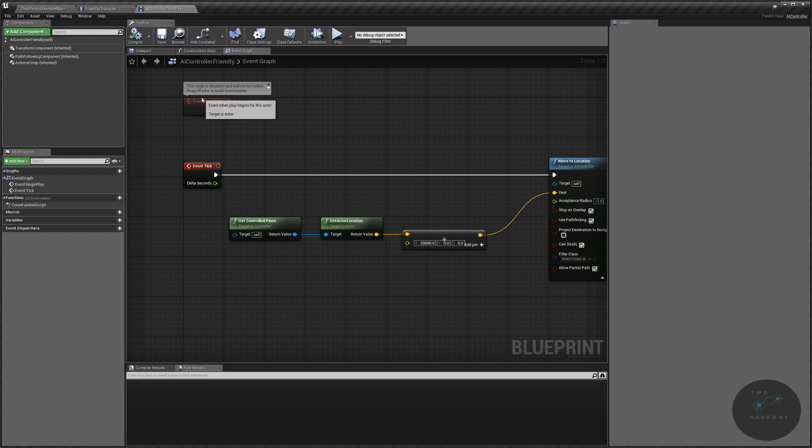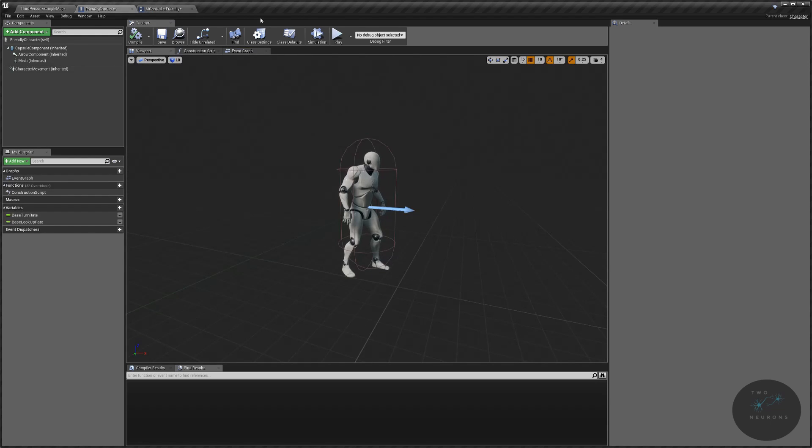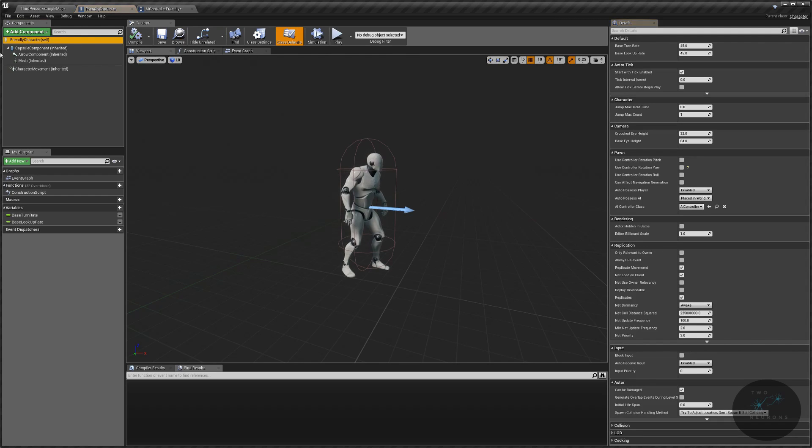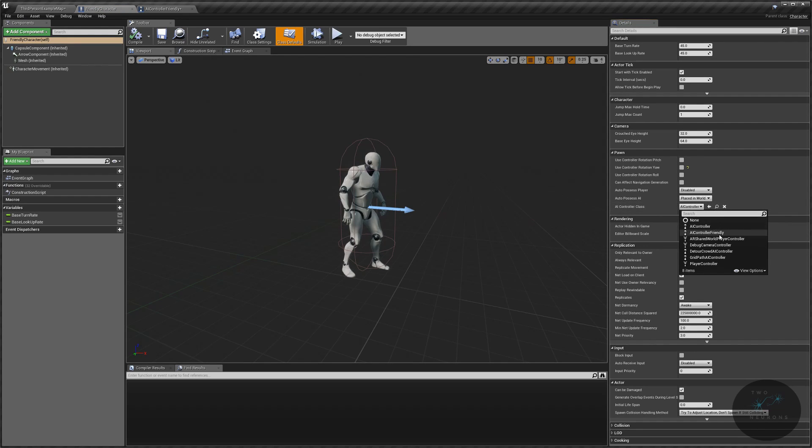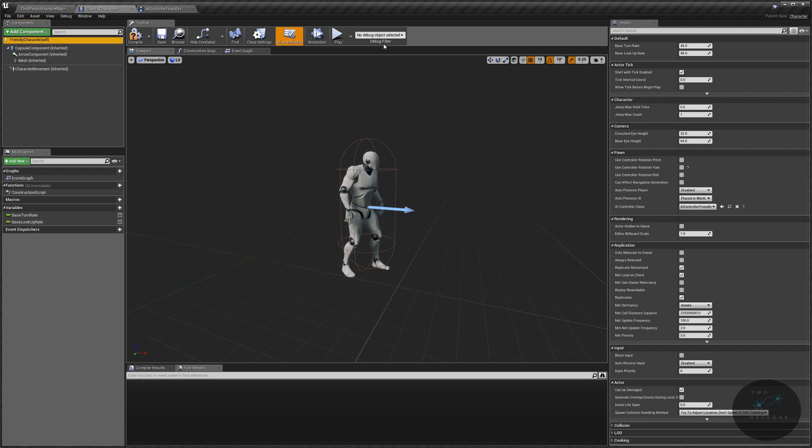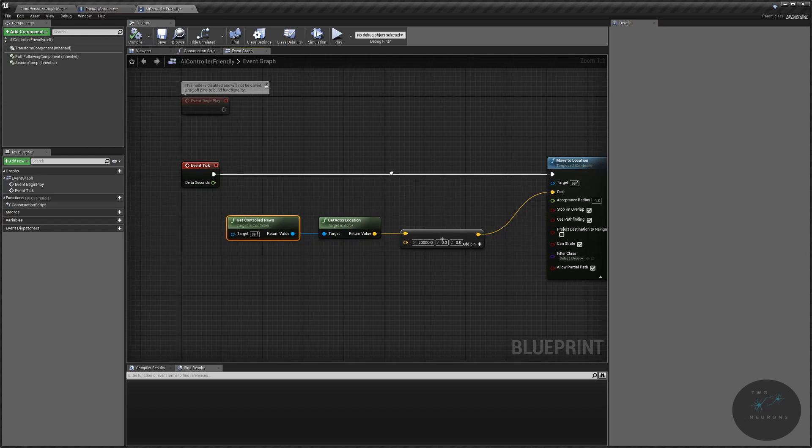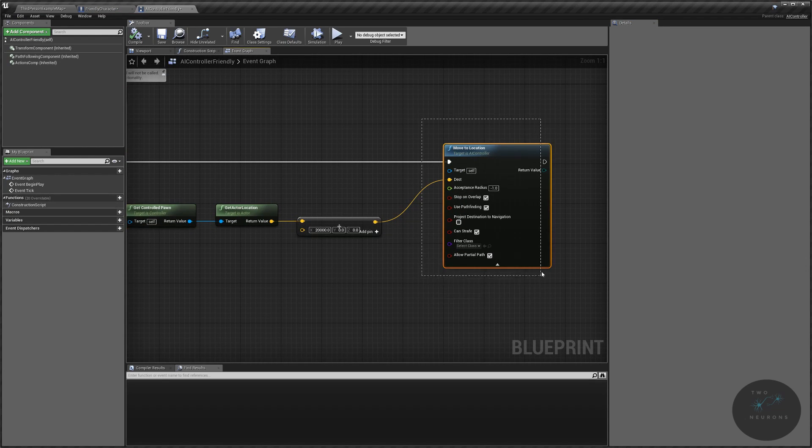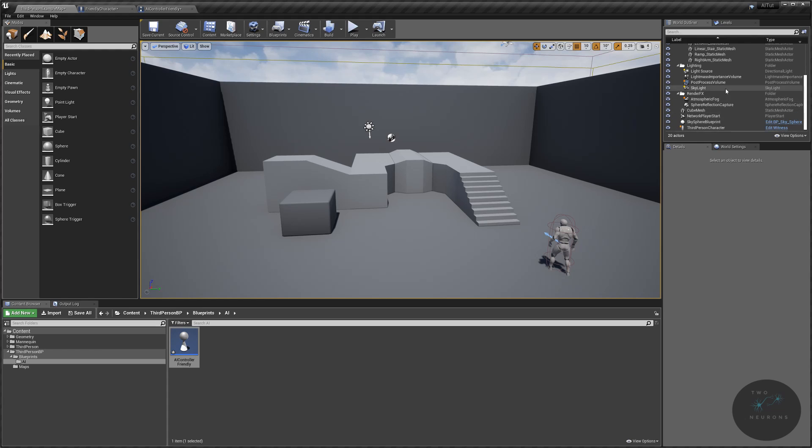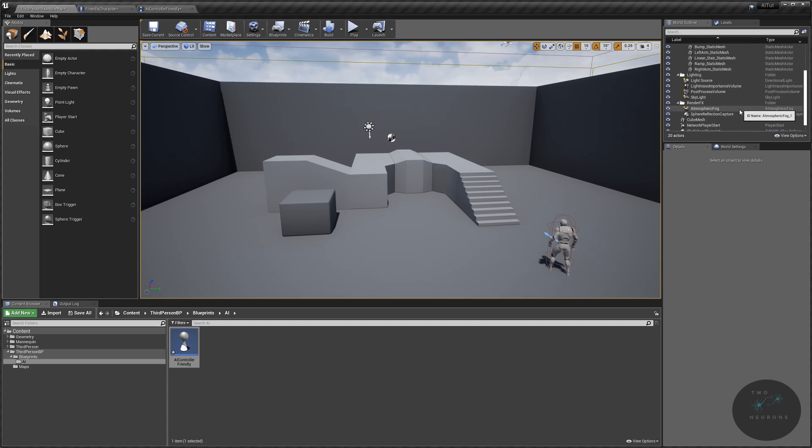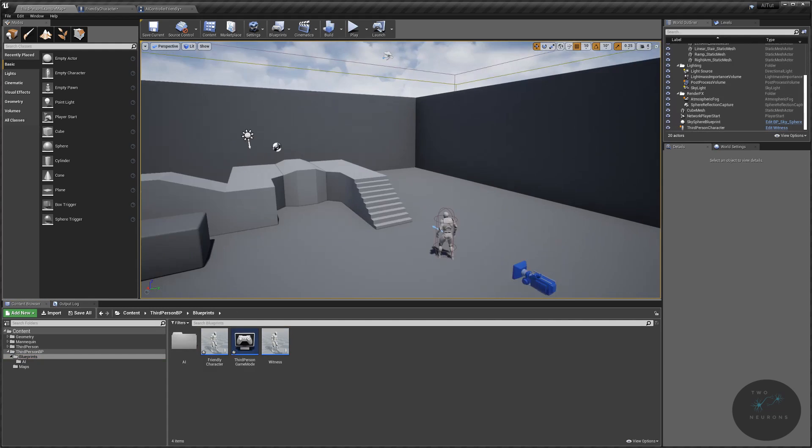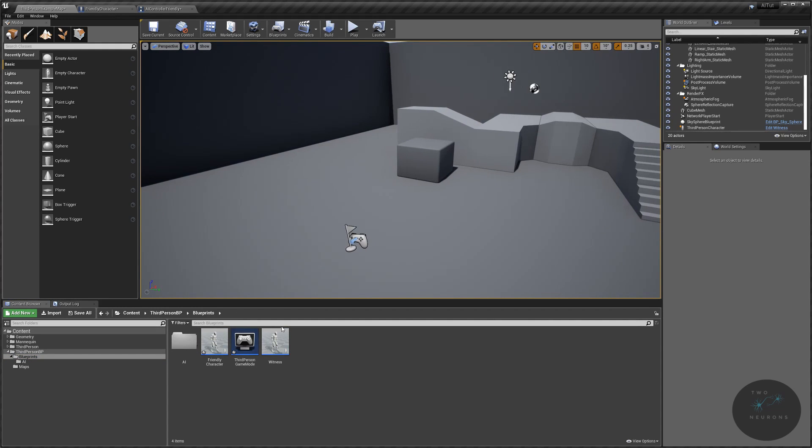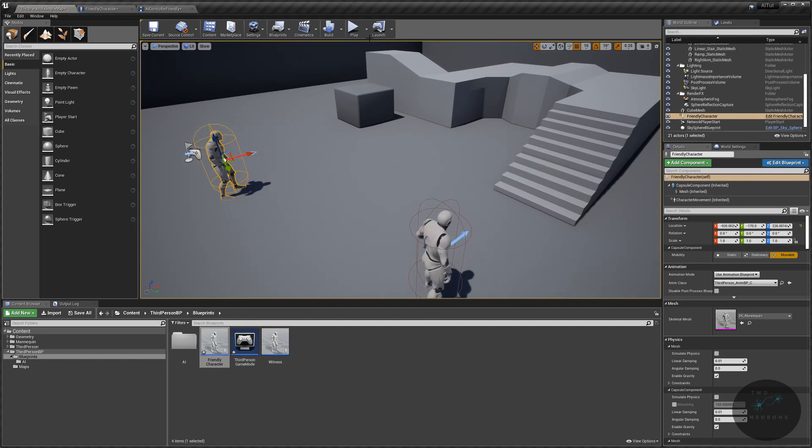Now, before we get into why it won't work, let's actually take care of the first thing I said we need to set up, which is this get controlled pawn. And let's go back to our friendly character self up here. And what we want is to change our AI controller under pawn to our AI controller friendly. Now, before we run this and we see it doesn't work, I want you to think about the nodes and the node I just went over. I want you to think about the elements on this node and what might be causing the issue. And another hint is I want you to look through all of this and see what's going on.